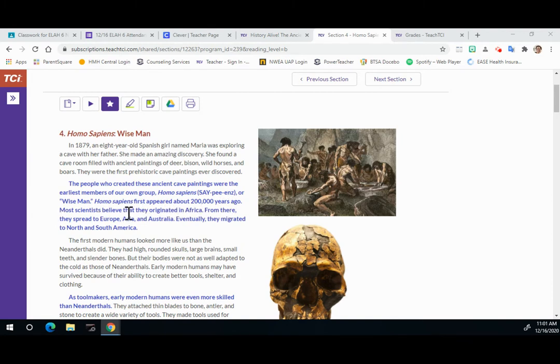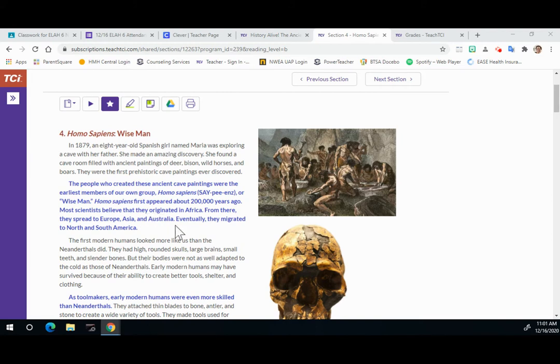Most scientists believe that they originated in Africa. From there they spread to Europe, Asia, and Australia. Eventually they migrated to North and South America.